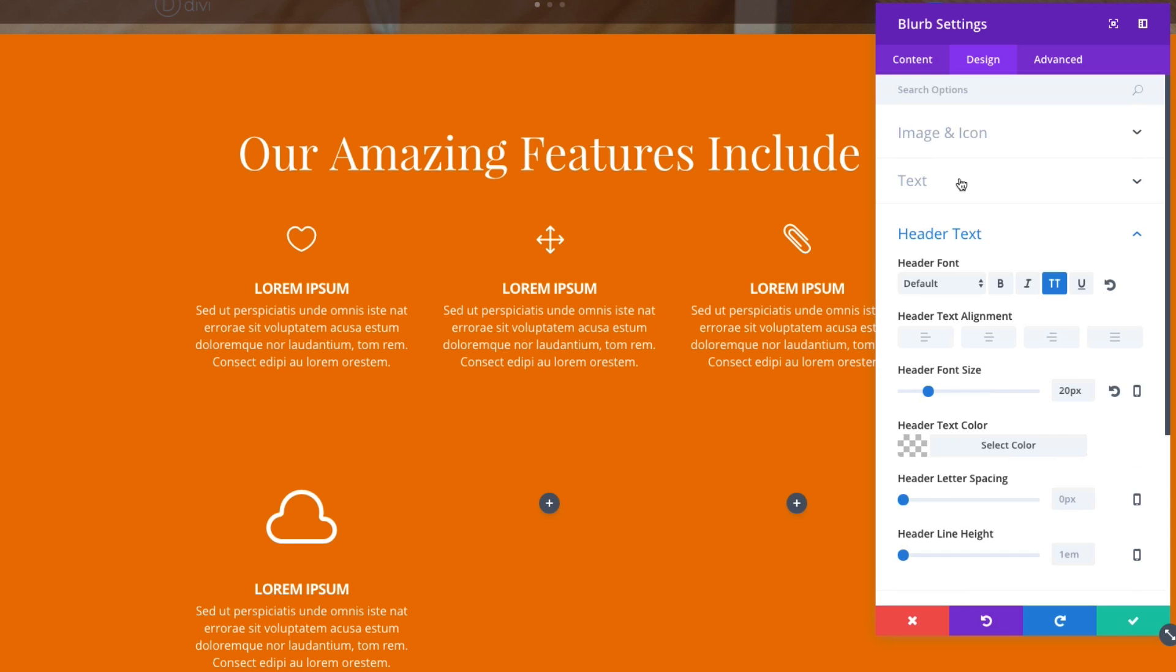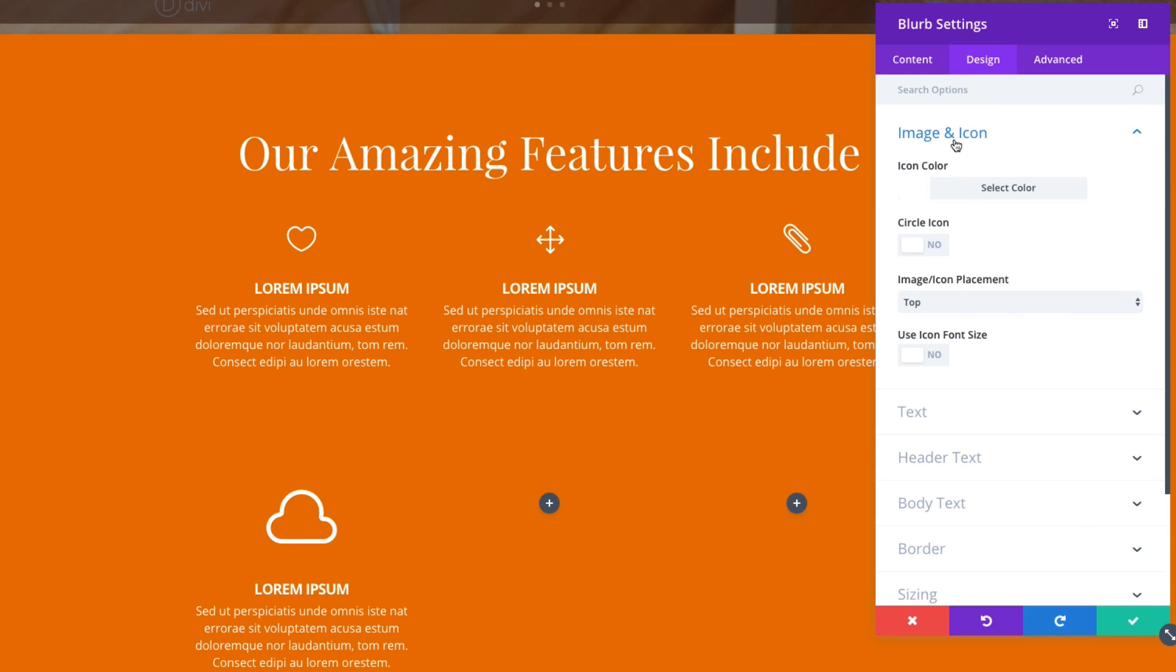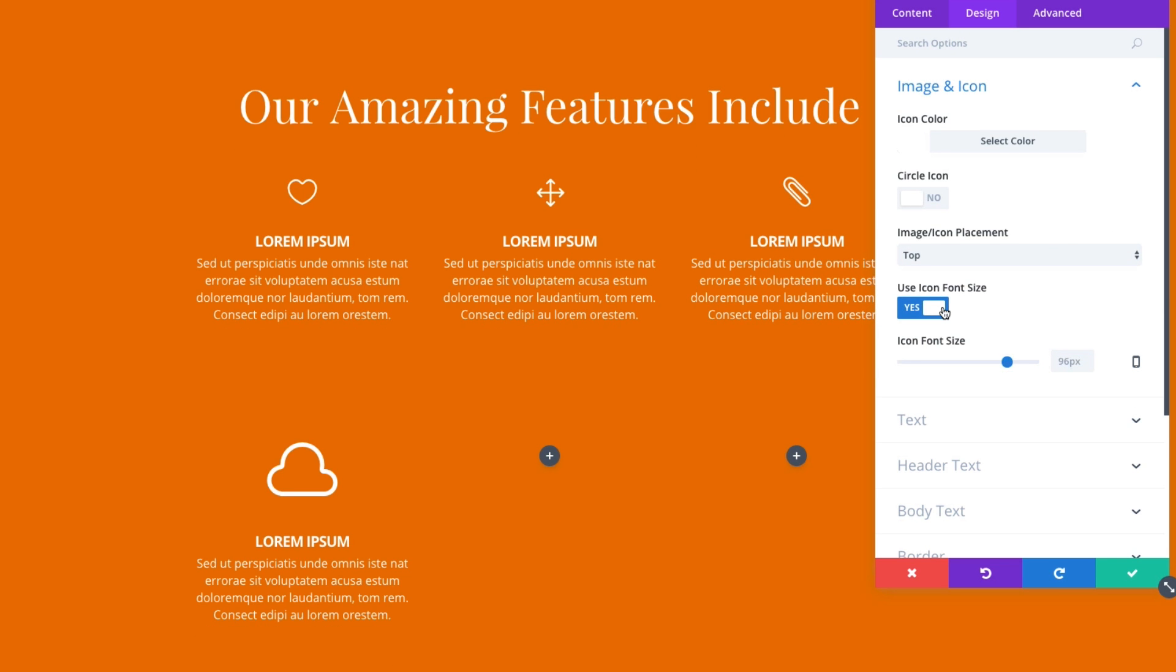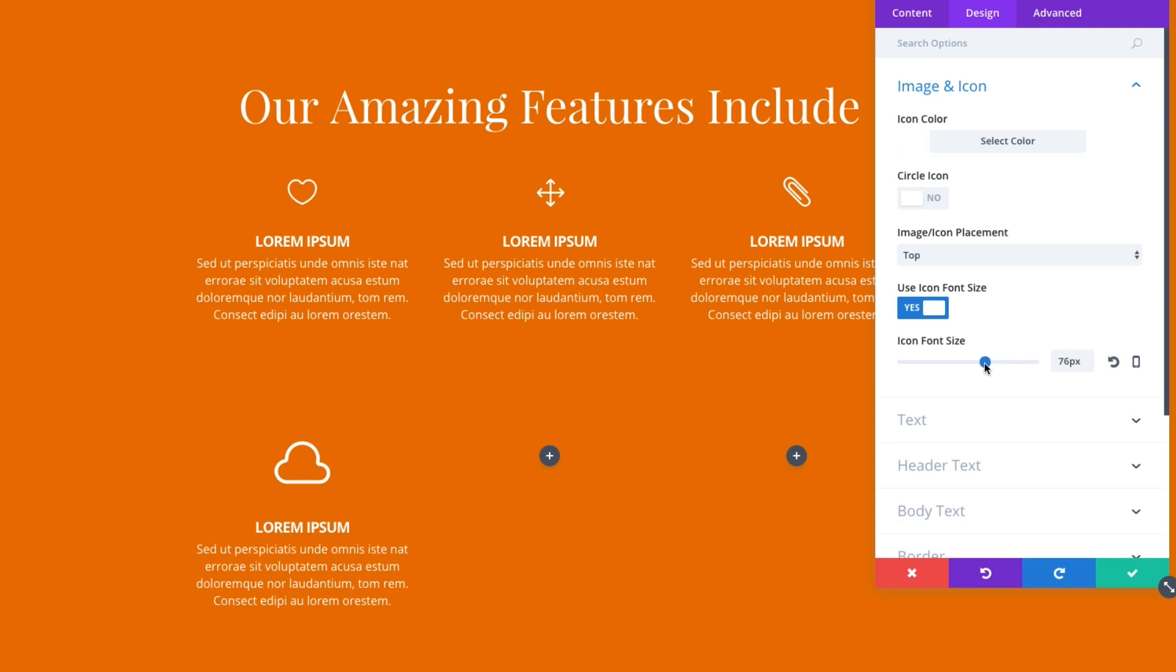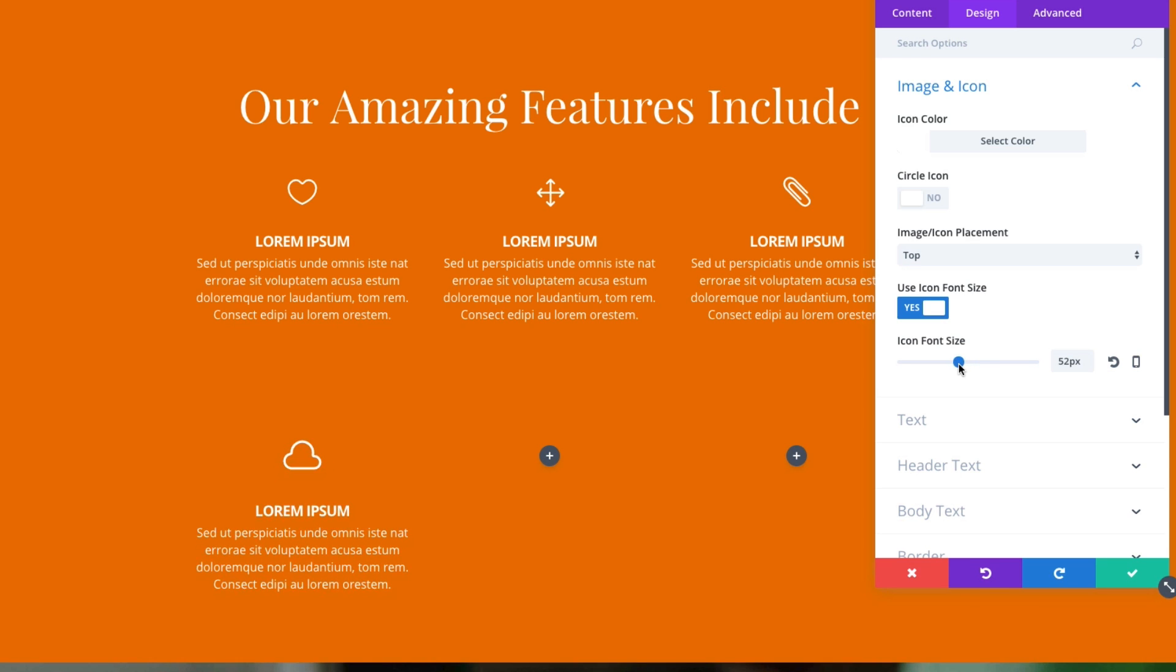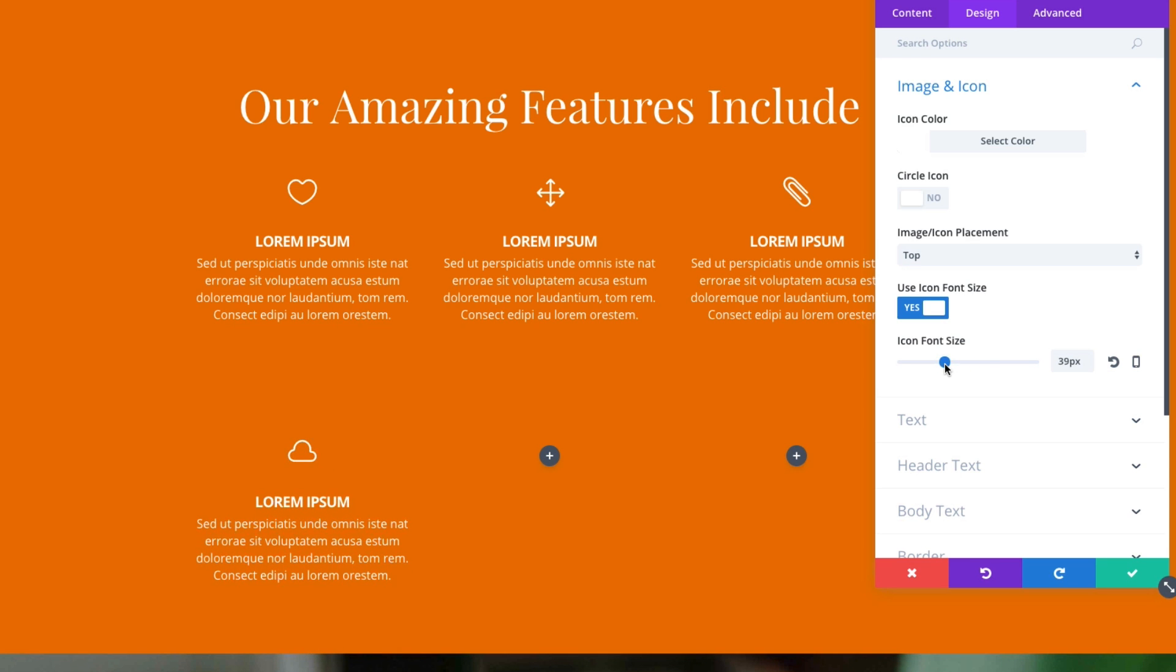Actually, let's go back up to our image and icon section. And let's click on use icon font size. And let's shrink that down to about 40 pixels there.